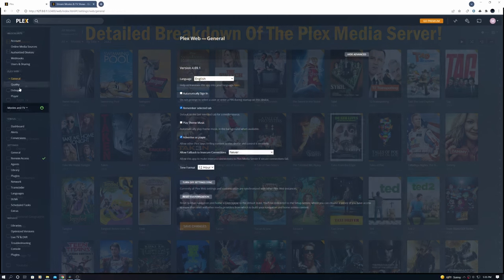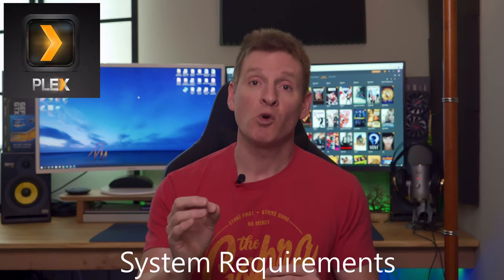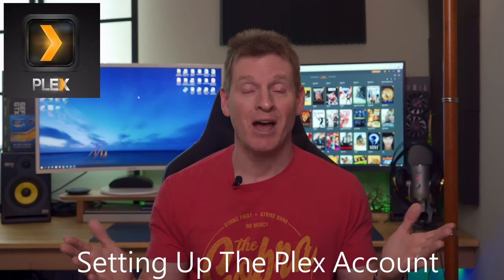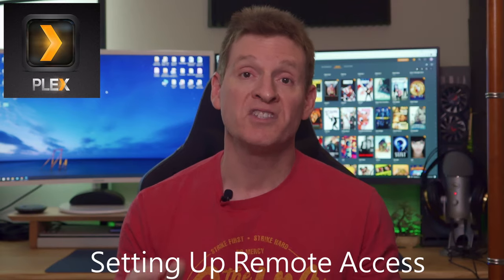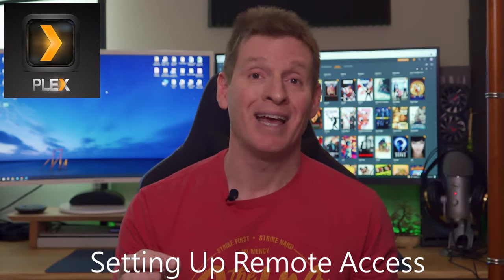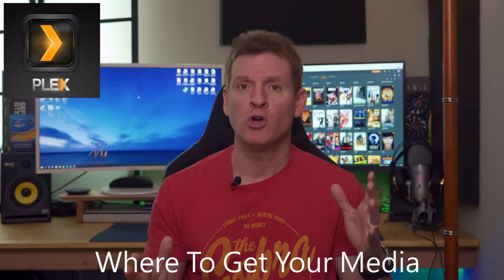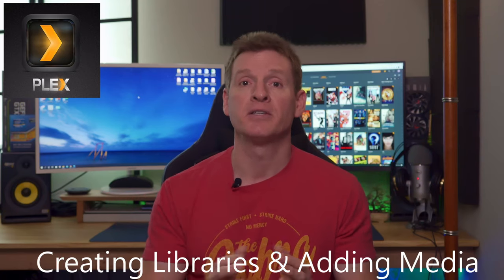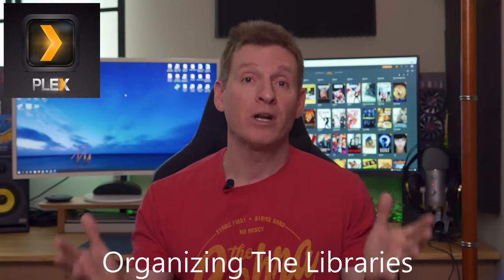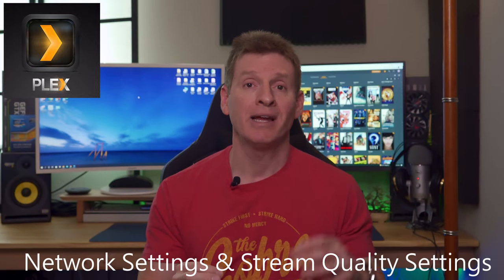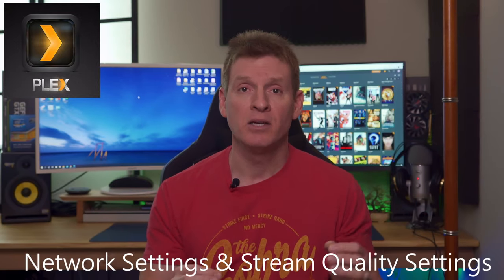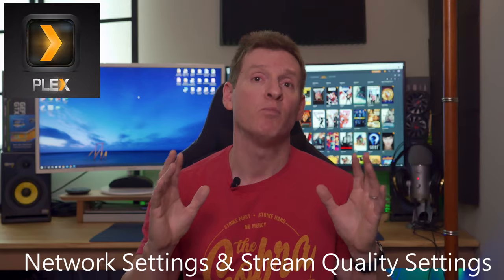Today we're going to take you through a detailed breakdown of the Plex media server. This includes system requirements, setting up your Plex account, media storage options, the all-important setting up remote access, where to get your media like movies, TV shows and music, and how to create libraries and add media to those libraries.